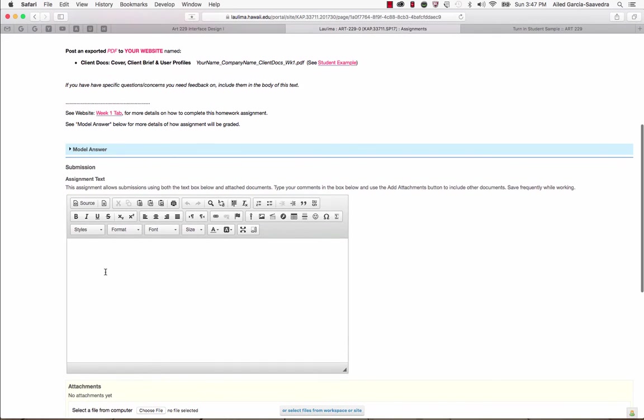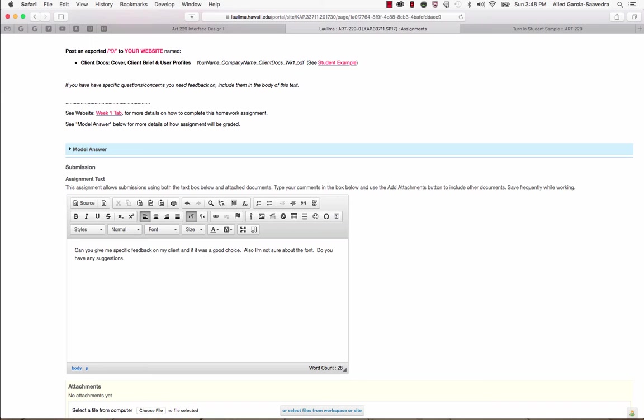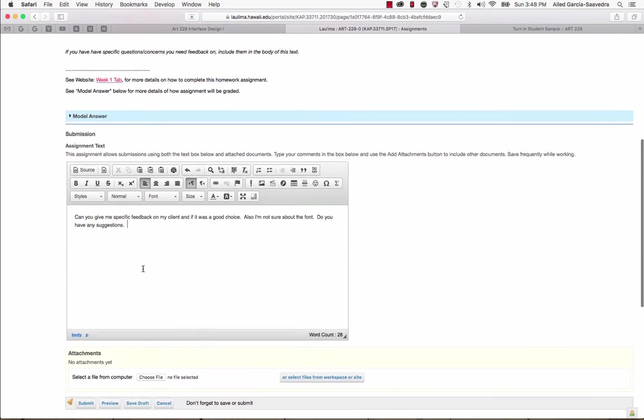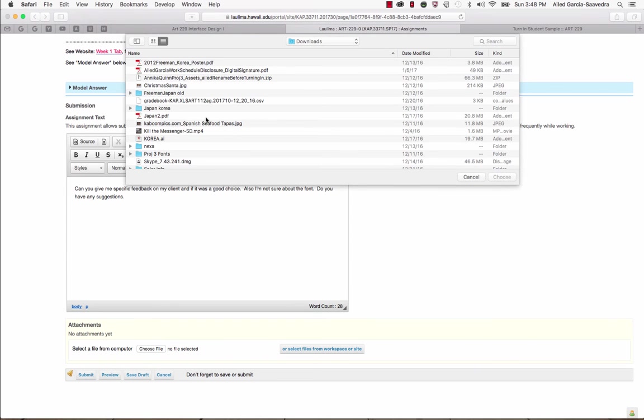So this is the submission box. What you would do here is you would say, if you had a question like, can you give me specific feedback on my client and if it was a good choice? Also, I'm not sure about the font. Do you have any suggestions? Now you don't have to type anything in here if you don't want to. It's just if you do have some questions or concerns or things that you want to address during our Skype session if we have one or that you want me to respond to if it's a written feedback week. So you can type that in here and then you'll just go in here and you'll choose your file, whatever it was that was due and you can just go and browse for it.